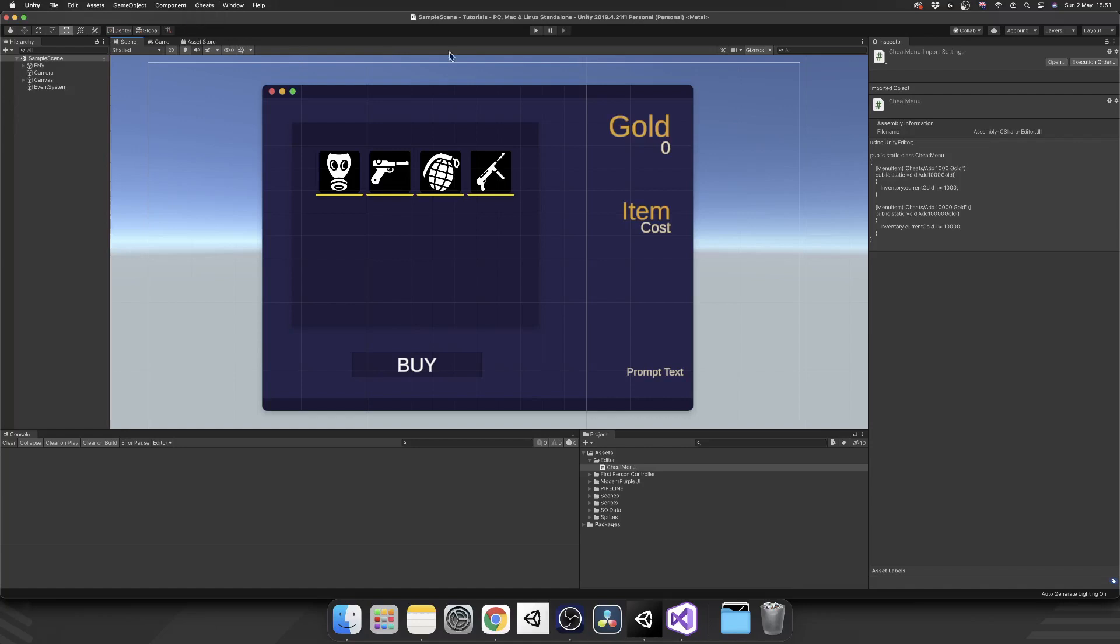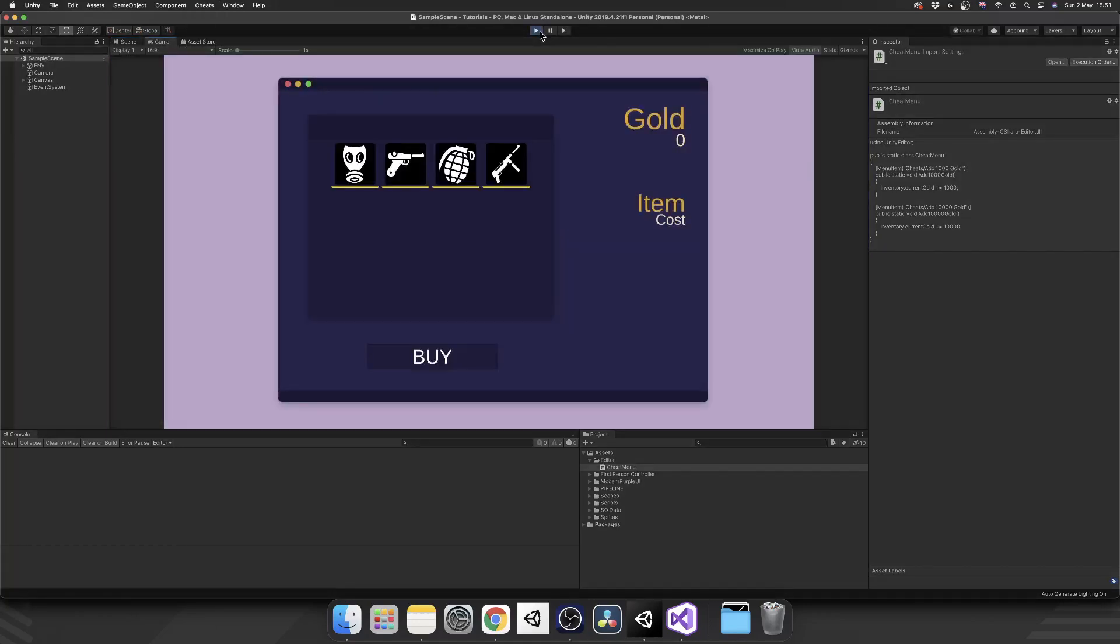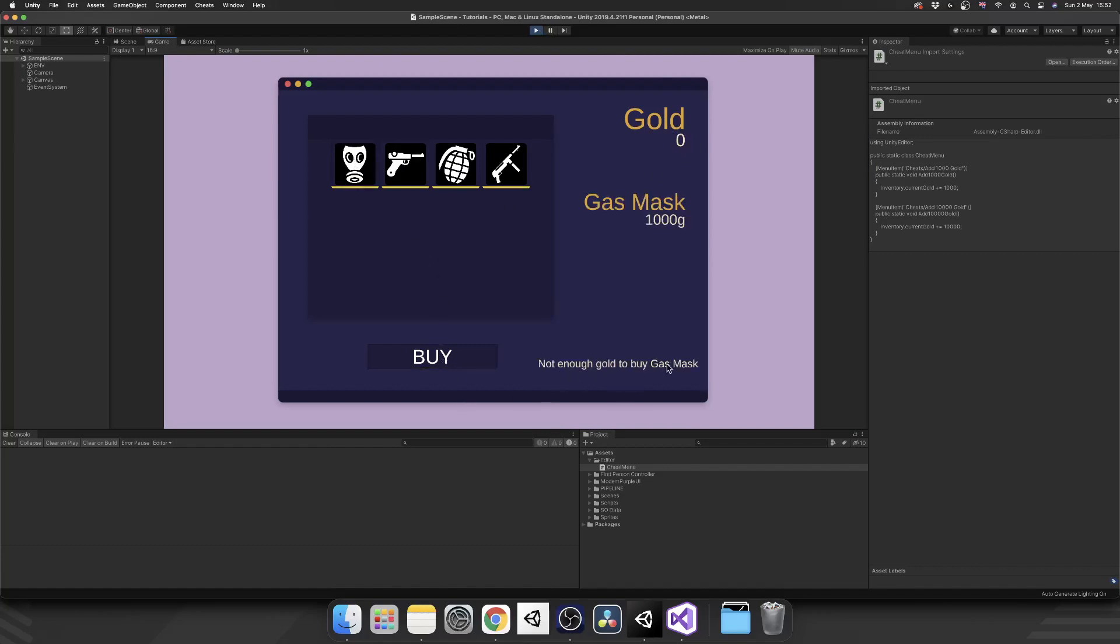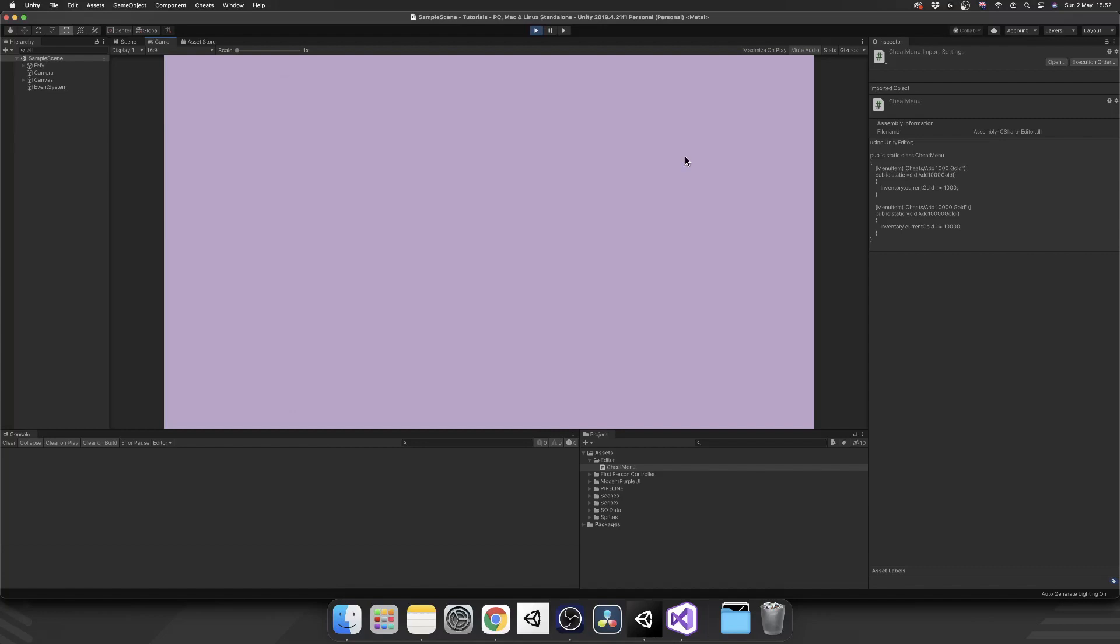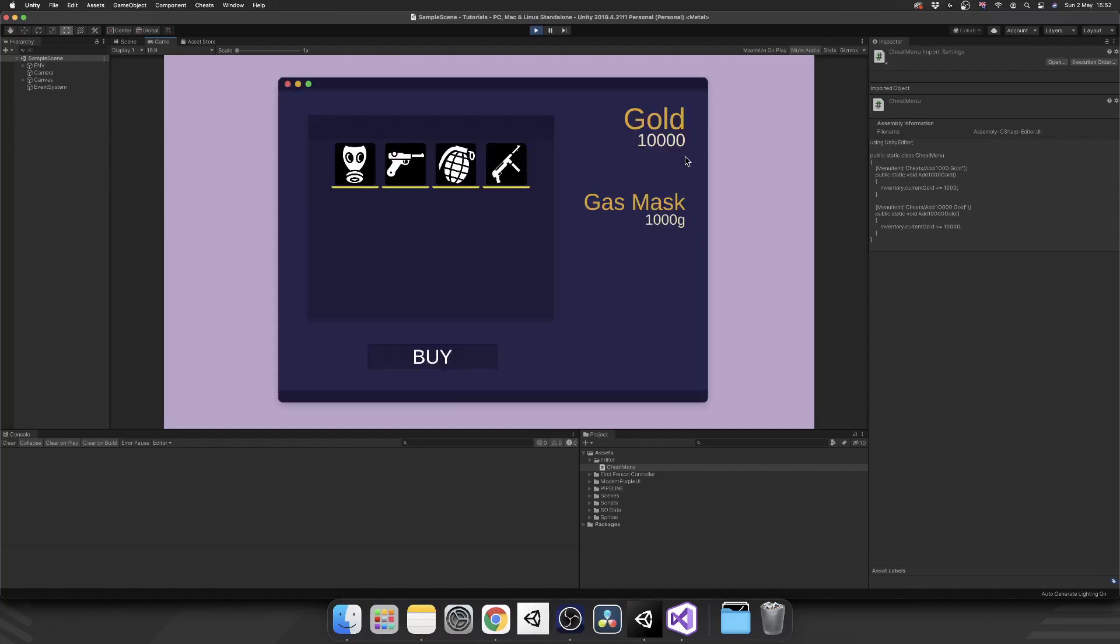So let's have a look at this working. So I play the game, open up, I have no gold. I select the gas mask for example and click buy. I get my message, not enough gold to buy the gas mask. But now if I go up here, hit cheats, and then we'll add 10,000 gold. Now it won't look like anything's happened at the moment because of the way that I've got this set up. So if I close my menu and then reopen it, we see now we have 10,000 gold in our inventory.